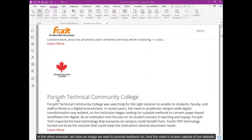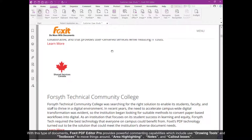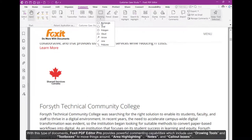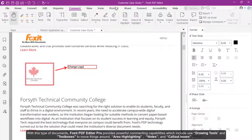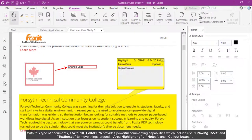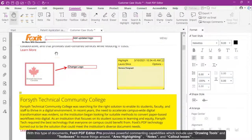In this other example, we have an image we want to provide feedback on. In this case, it's a screen capture of our website. With these types of documents, Foxit's PDF Editor Pro provides powerful commenting capabilities, which include using drawing tools and text boxes to move things around, area highlighting, notes, and call-out boxes.